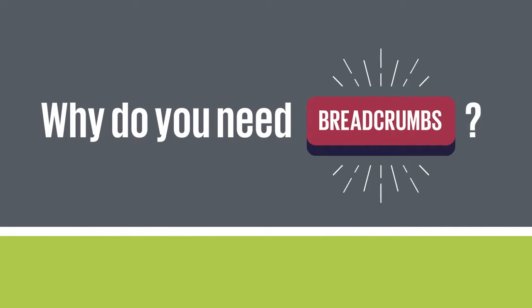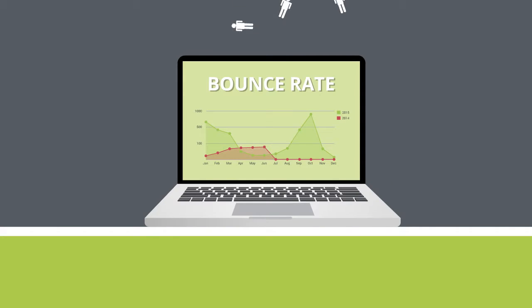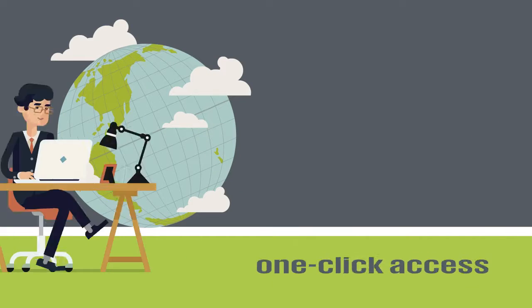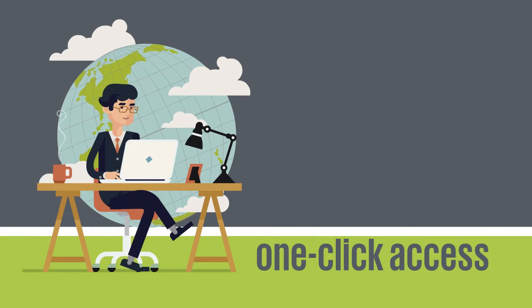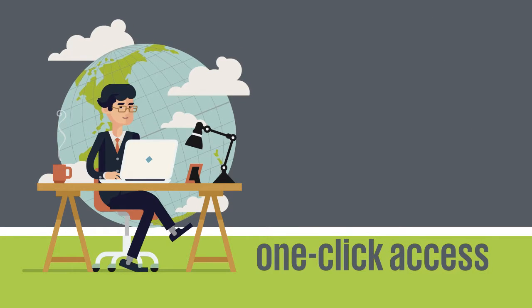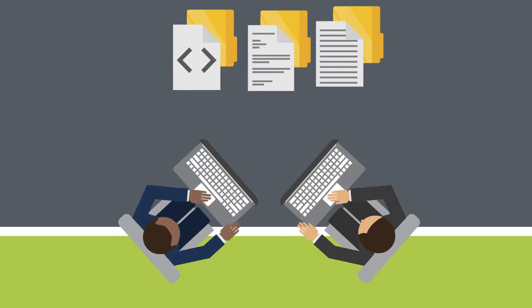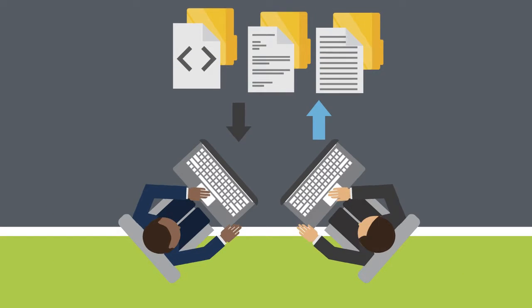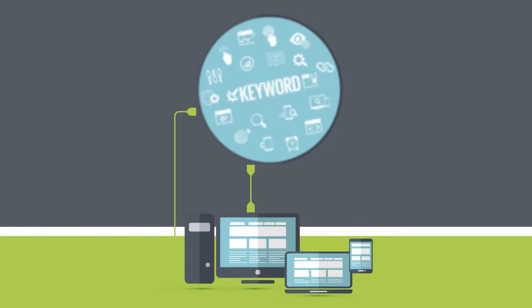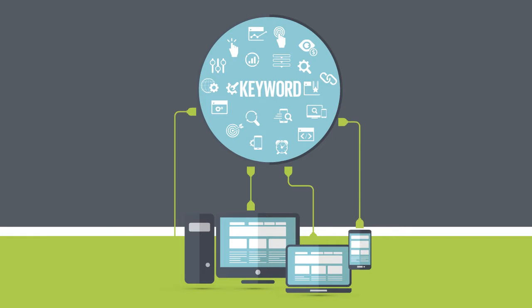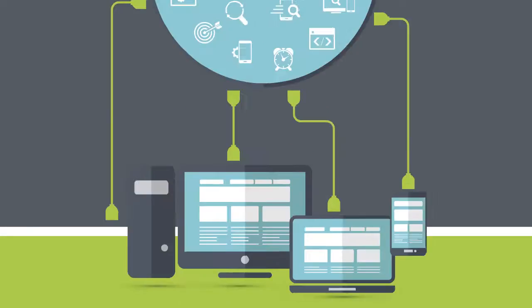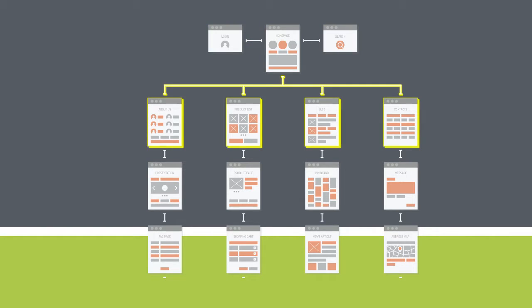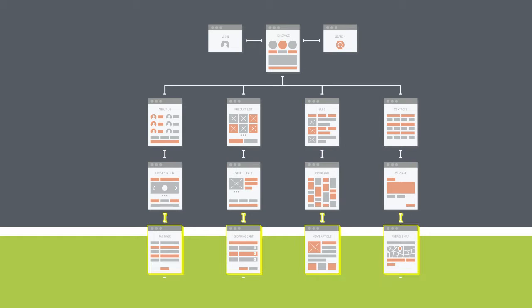Why you need breadcrumbs: Lowers website bounce rate. Provides one-click access to deeper website pages. Helps users get to their desired pages quicker. Enhances natural keyword optimization on web pages. Meant to display page hierarchy so users can easily find pages.